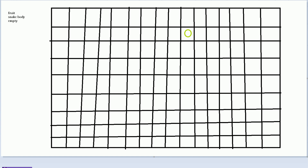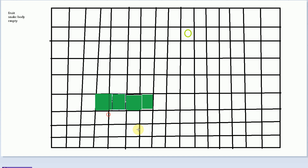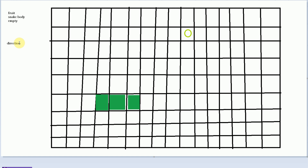On top of this fruit being here, we're also going to have the snake traveling across. Currently our snake is three blocks wide. In order to move the snake, what we need to do is take each body part and actually move it over one cube. Instead of doing that, what we're going to do is also have a directions list — a direction object that keeps track of what direction the snake is currently traveling in. So we're going to have north, south, east, and west.